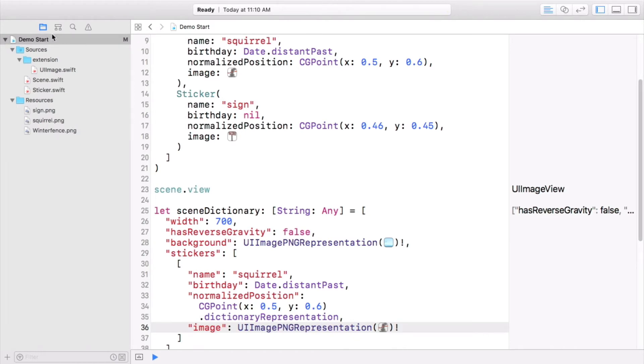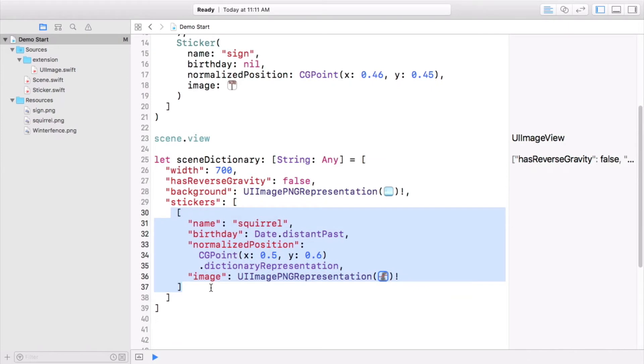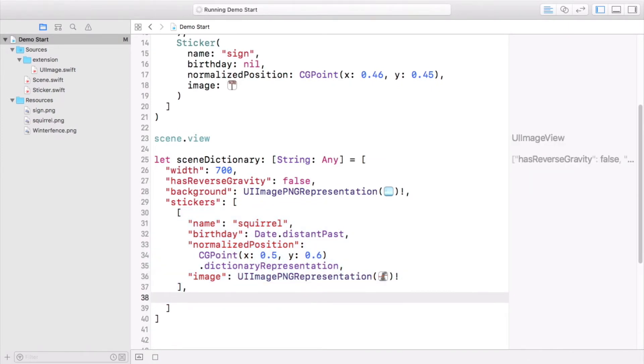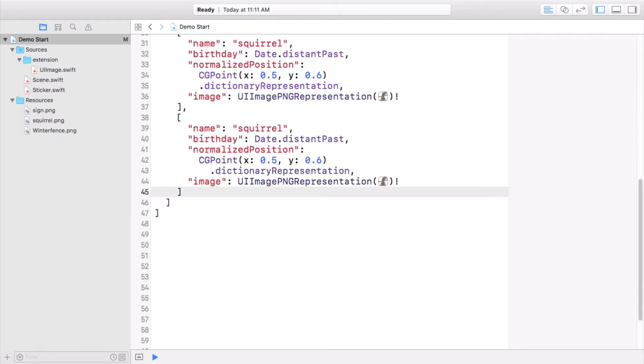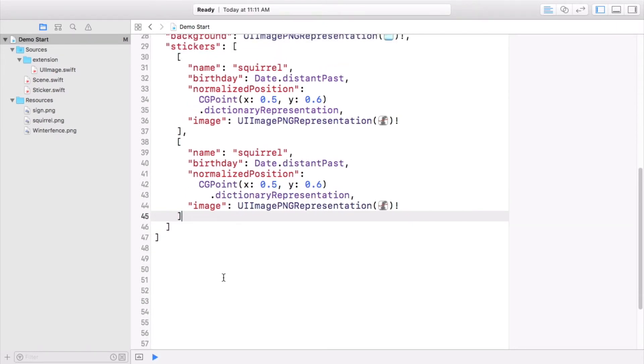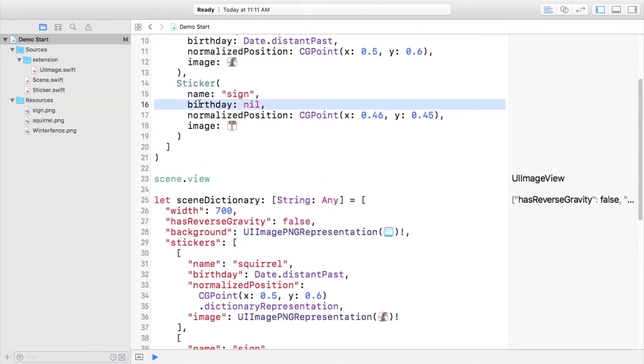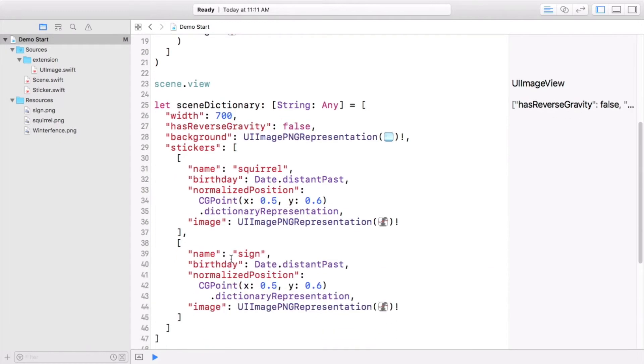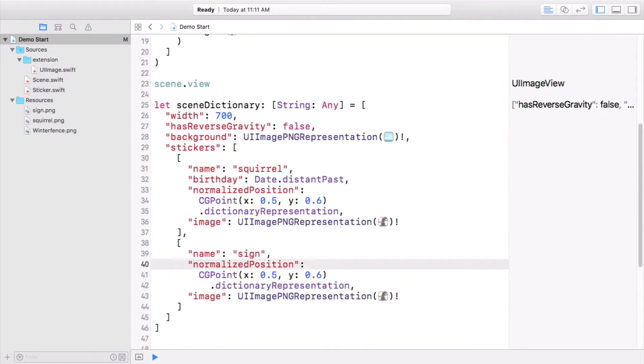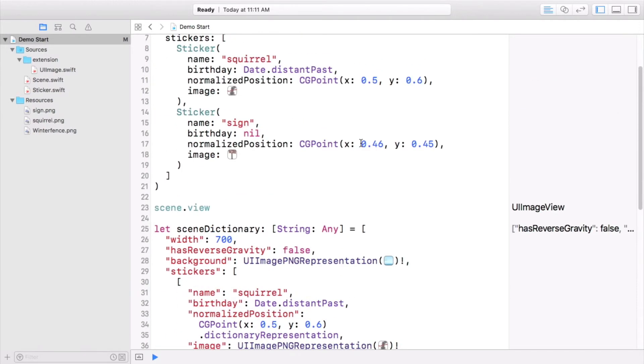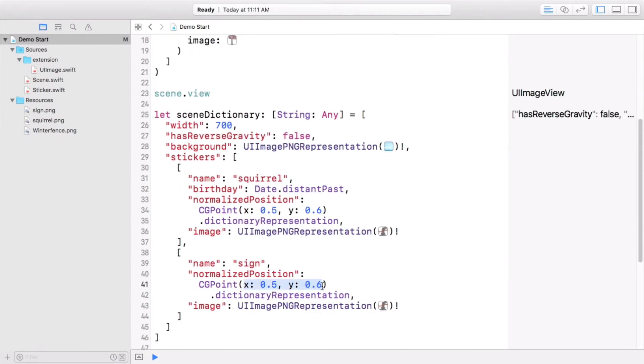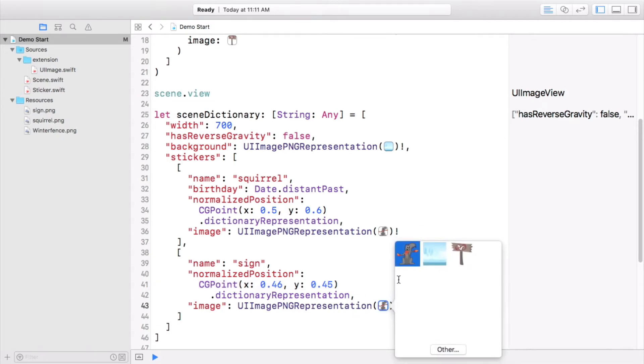Copy the whole sticker dictionary, add a comma after it, and paste it below itself as a starting point for the sign sticker. Instead of squirrel, the sticker's name is sign, and you can deal with its nil birthday by not having a birthday key value pair at all. Finally, just copy the right values over for normalized position, and you can double click on the incorrect image literal and pick the sign from the popup. This dictionary now represents the kind of data you'll be loading in the following videos.